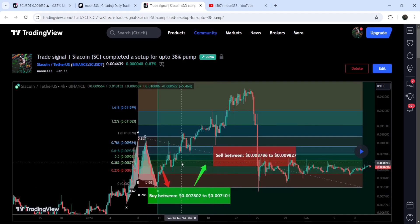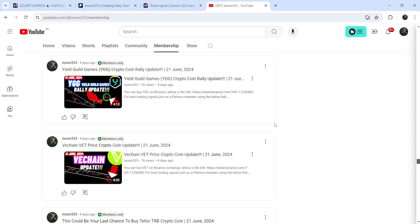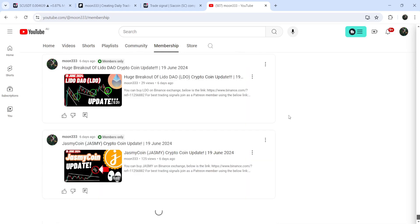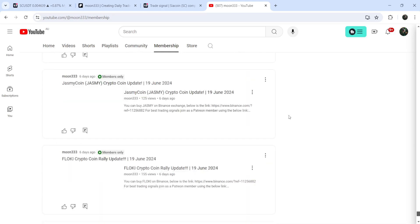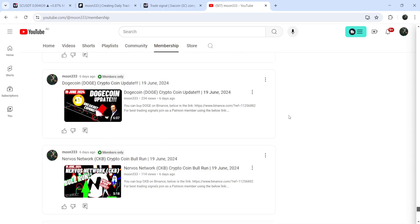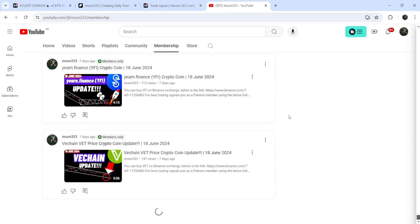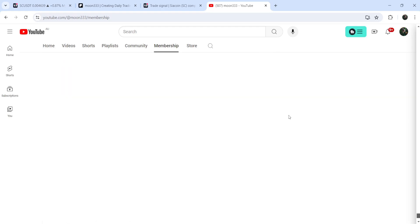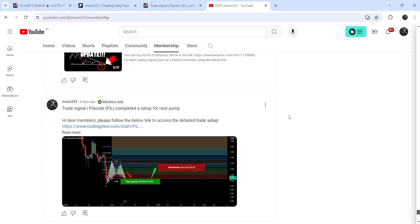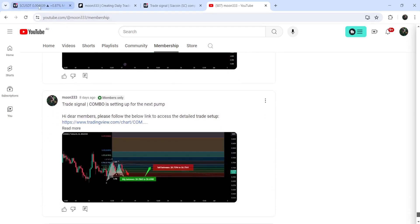This was almost a 75% very massive pump only on this four-hour timeframe chart. If you would like to catch such pumps before they happen, you can join me as a YouTube member or Patreon member, where I share such trading signals. The link is in the video description. Now let me take you to the live chart of Siacoin.